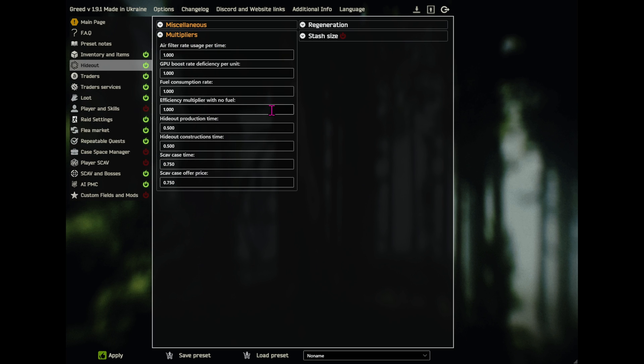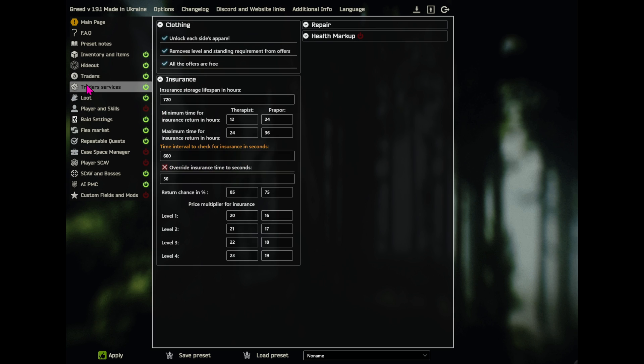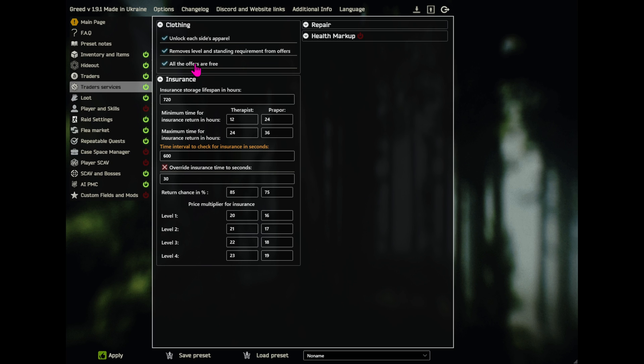We'll go down to Traders here, and the only thing I've done here is remove timer for new quests and remove all trade limits. That means how many items you can buy per stock kind of thing. Traders and services, unlock each side's apparel, remove level and standing requirements from offers, and all the offers are free. Now, this is just clothing. So the only thing I did that for is just the clothing, and I figured, it's clothing, it makes no sense to make it paid for, it doesn't do me anything, doesn't give me any benefits. So I was just like, okay, let's make it free.